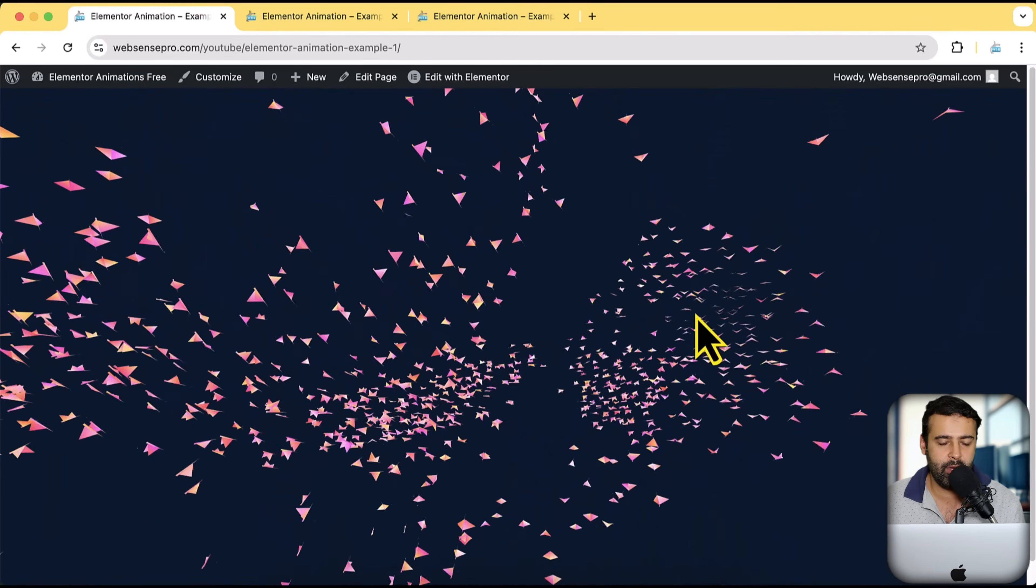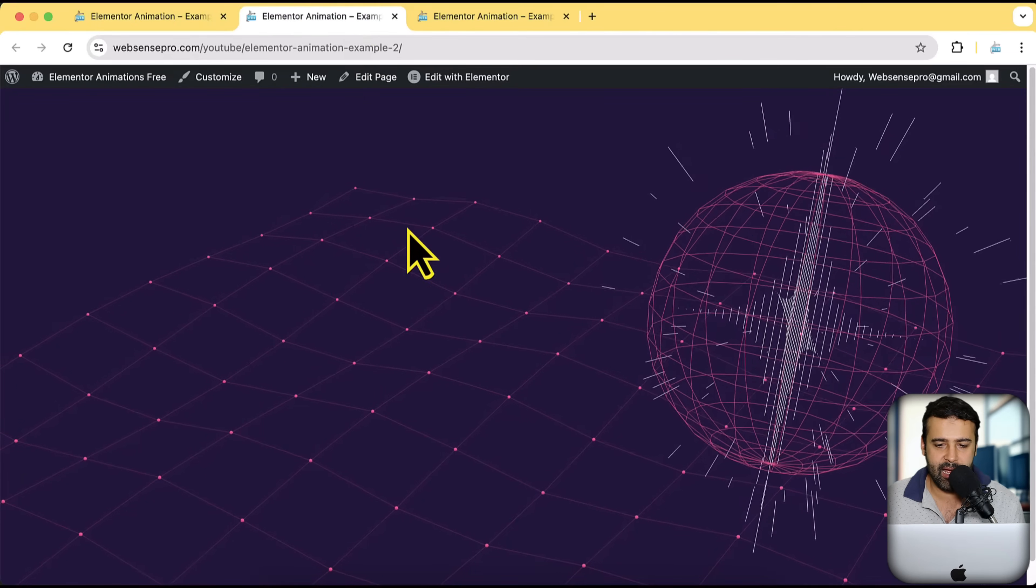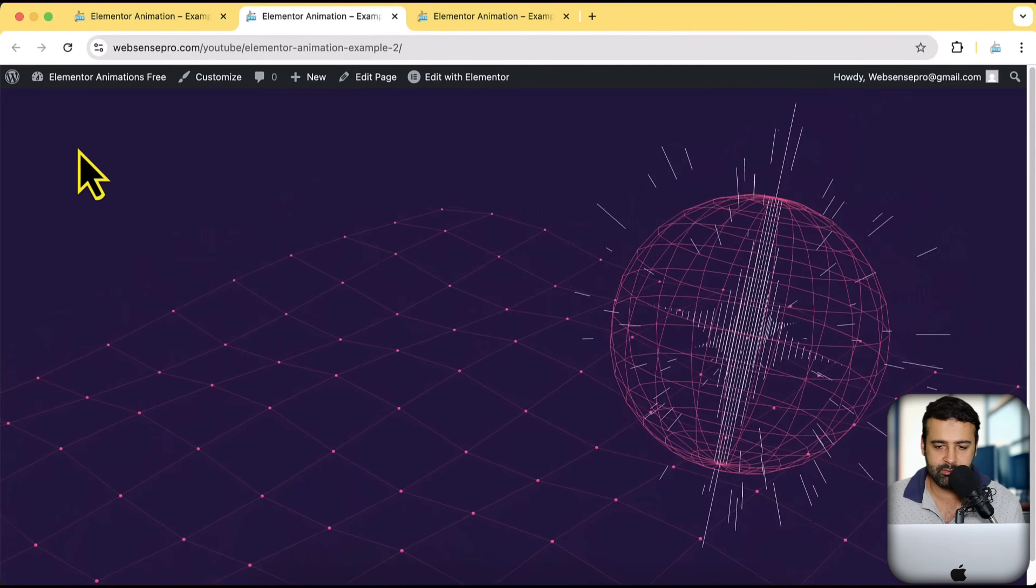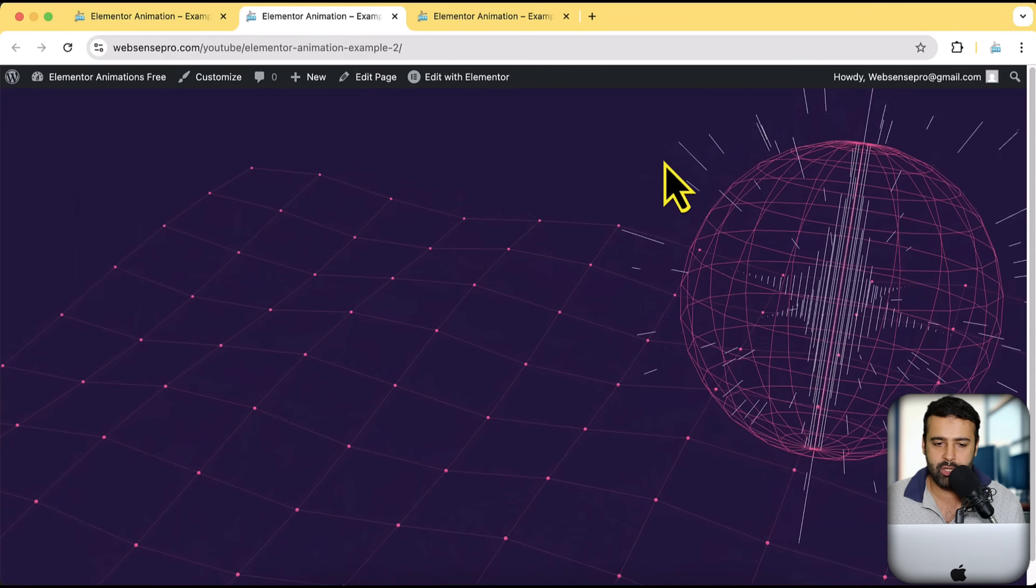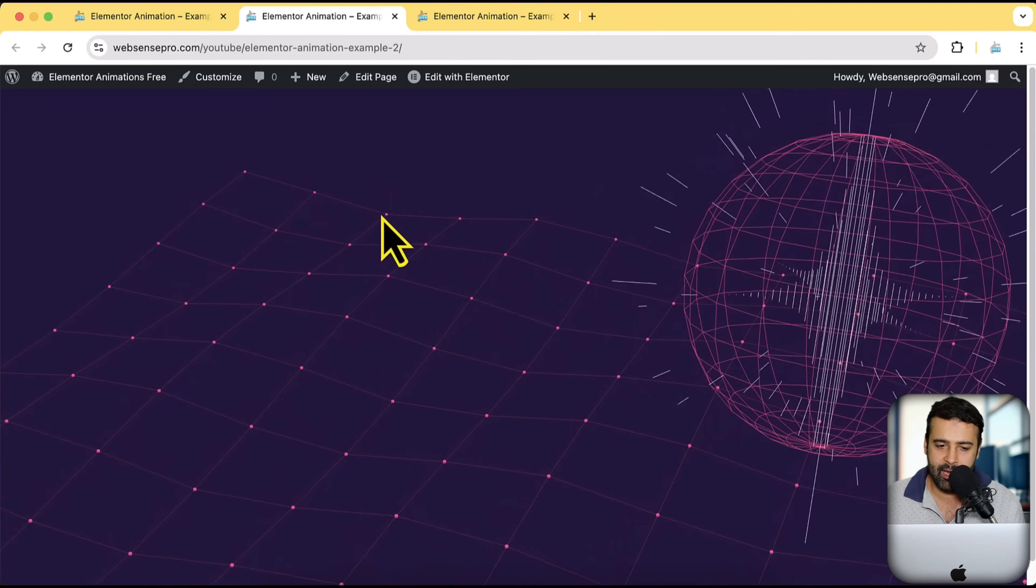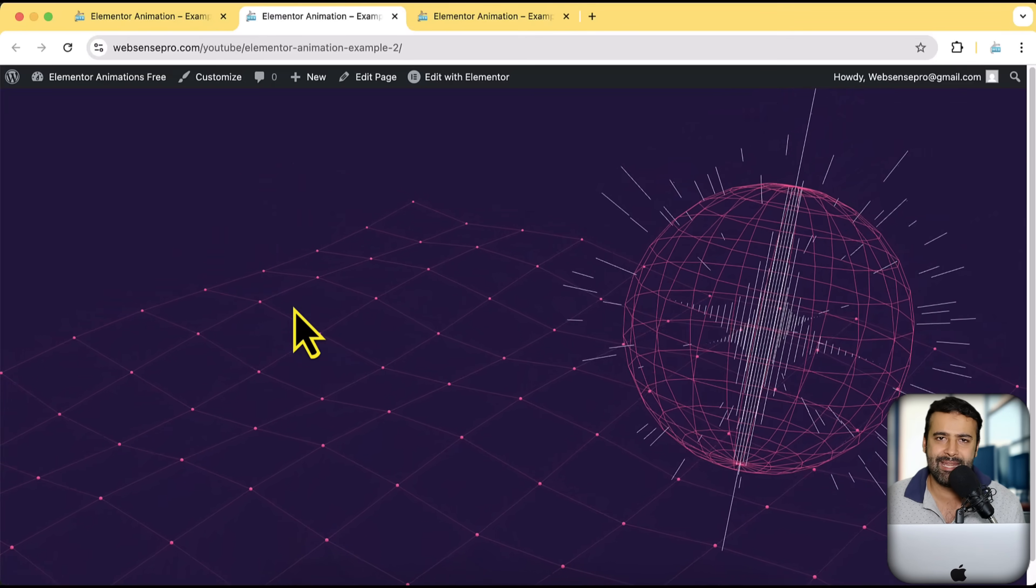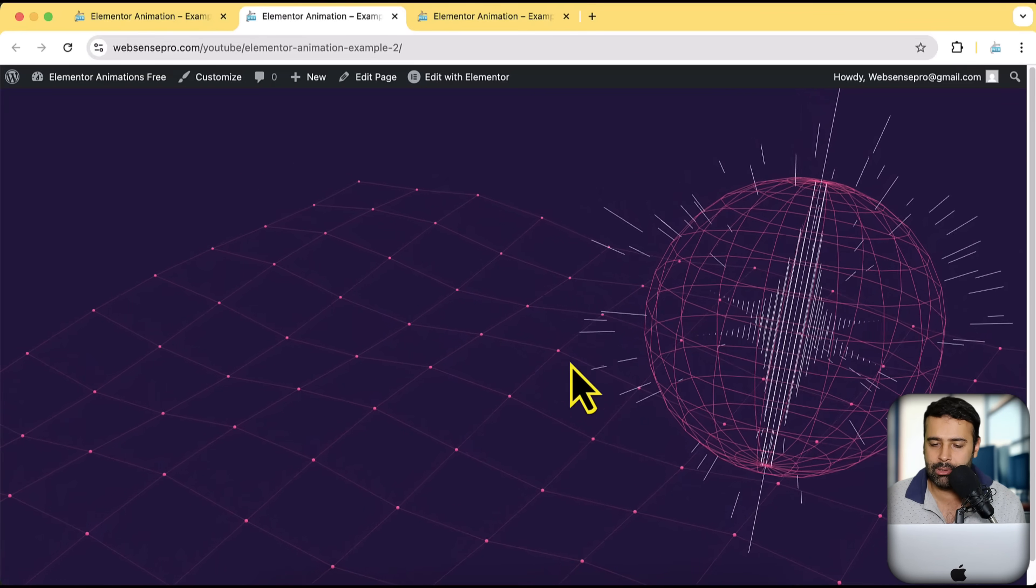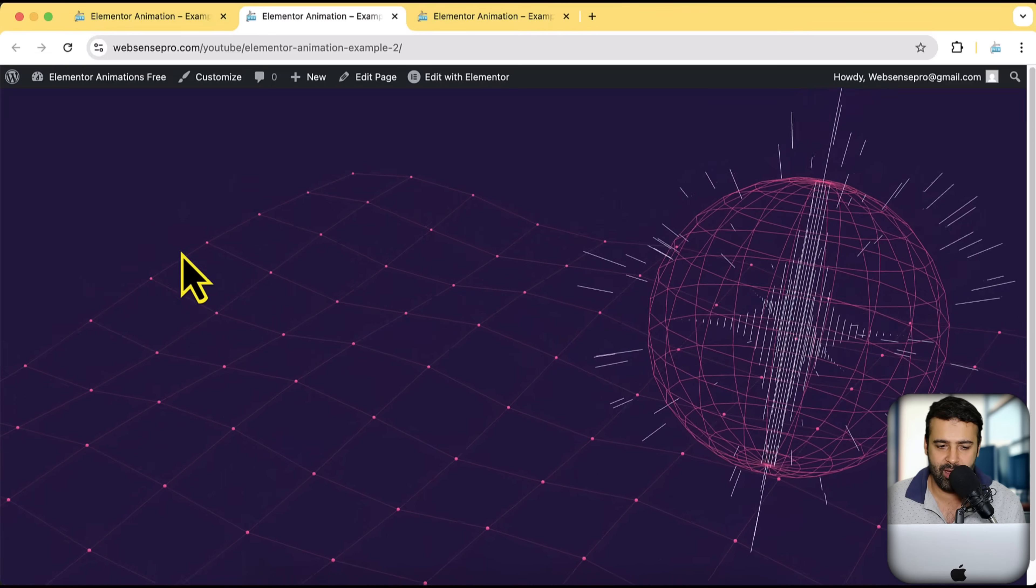That's the first example of the animation and that is the second example. You can change the colors, you can change the background color and you can also change the hover effect if you want to disable or enable the hover effect, completely depends on you.